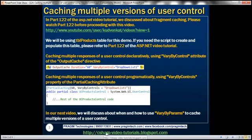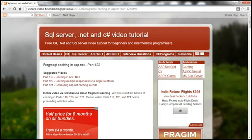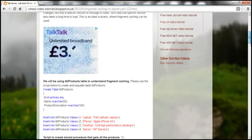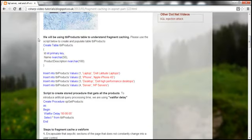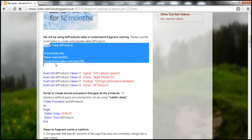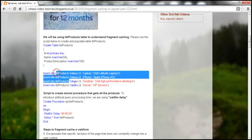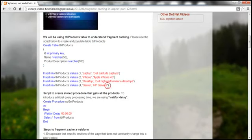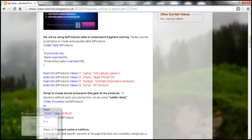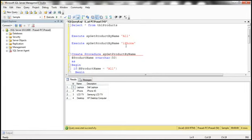On my blog at the URL shown here, you can actually find that script on fragment caching in ASP.NET part 122. Here you have a script to create the table and populate it with some sample data.